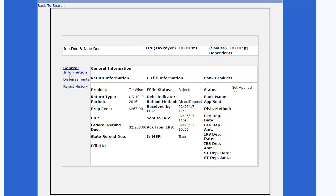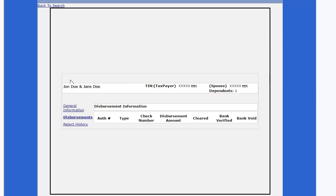Click Disbursements. If there is a check available to be printed, the information will be displayed here.